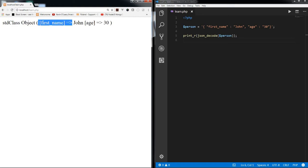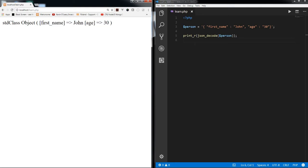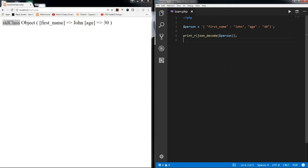So what is this std class? Basically std class is nothing but a utility class or a kind of generic class in PHP, and you can create any objects of std class.